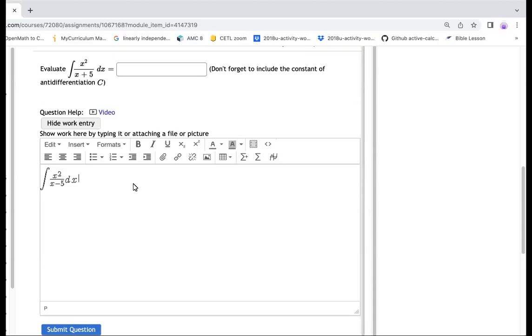Hello, I would like to share with you a method to integrate a rational function with a form like this. The degree of numerator is higher than the denominator, and the denominator is a linear expression.